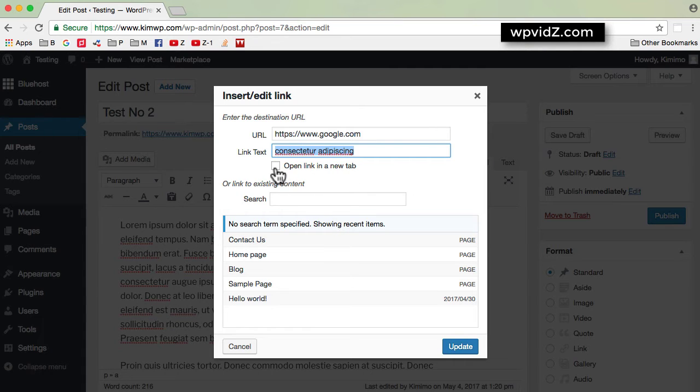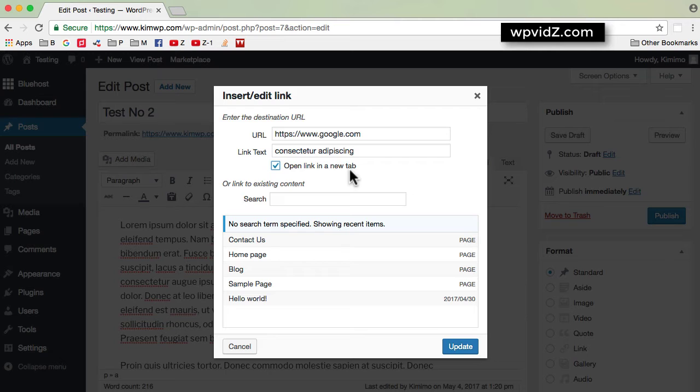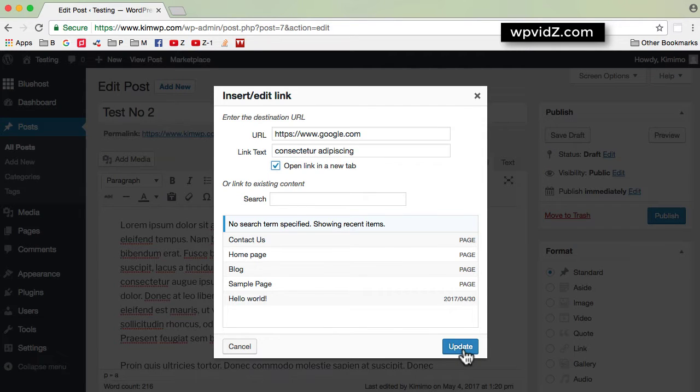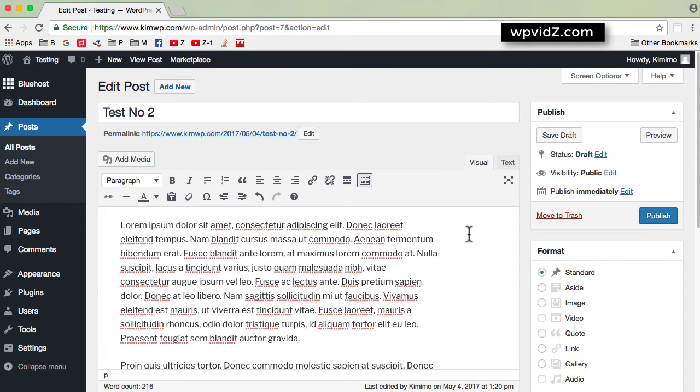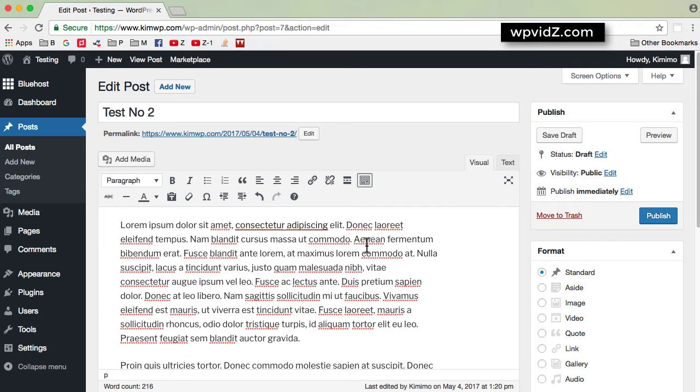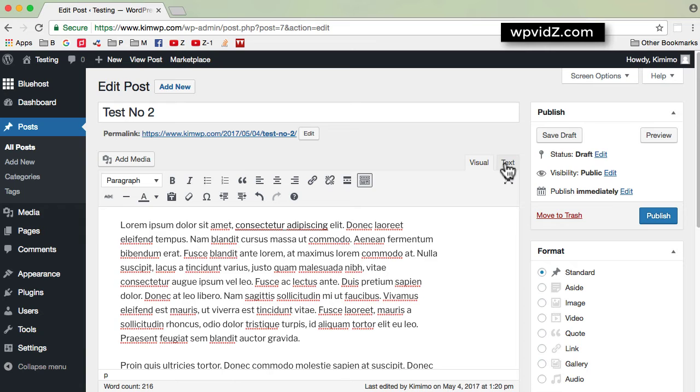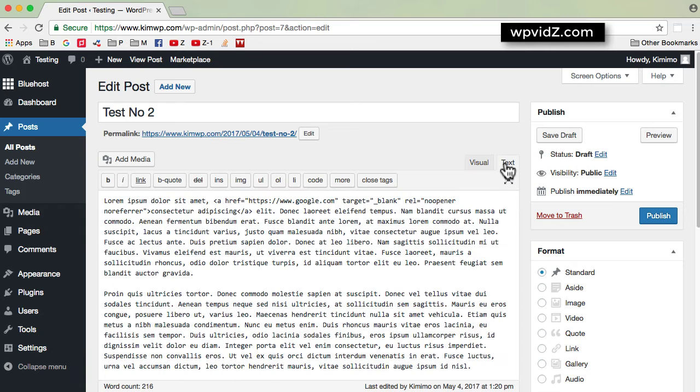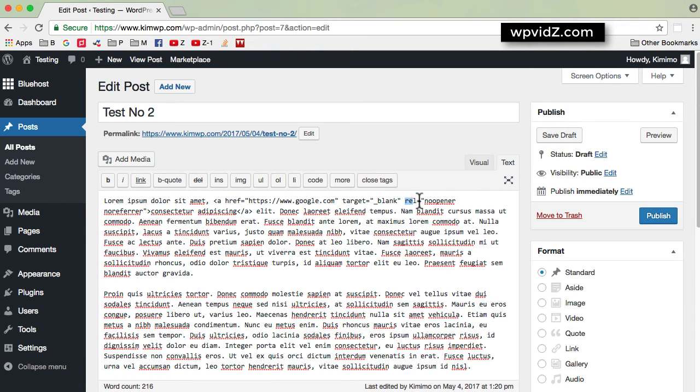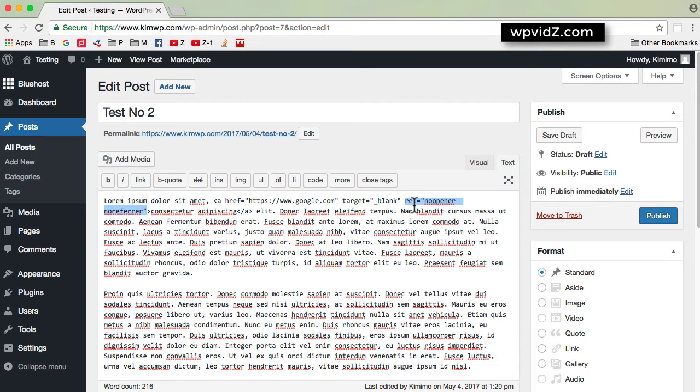And I want these links to open in a new tab. Therefore, I'm going to check on the open link in a new tab. And then I'm going to click on update. So it seems that nothing is different here with the previous versions, but it is actually different. So we are now in visual tab. To see the difference, you can go to the text tab. And as you can see,